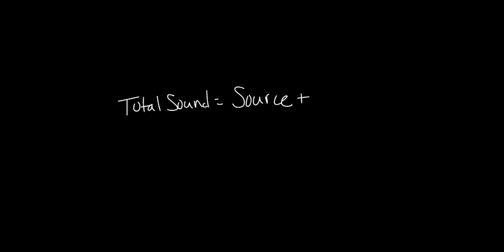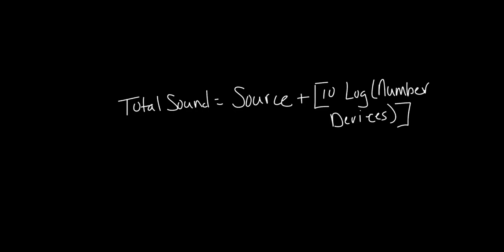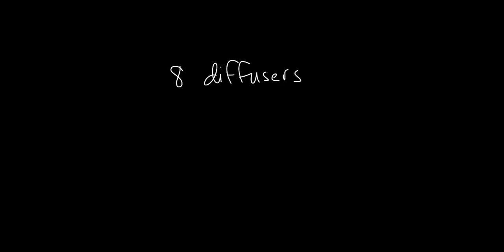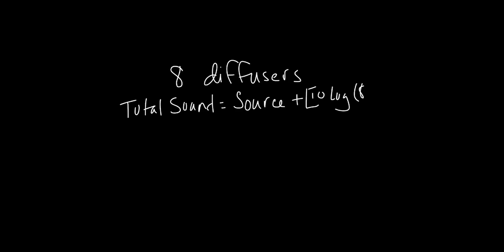Well first of all, let's look at the additive effect. We can always multiply sound sources by using this formula. The total sound is equal to the sound of a single device plus 10 times the log of the total number of devices. Let's say that we have 8 of these diffusers in our array. The total sound equals the source plus 10 times the log of 8, which tells us to add 9 to the original source.